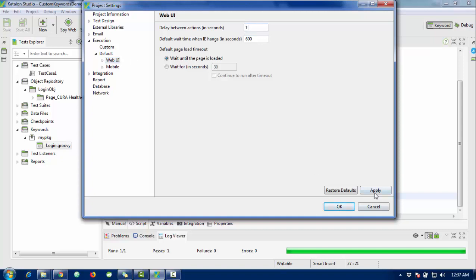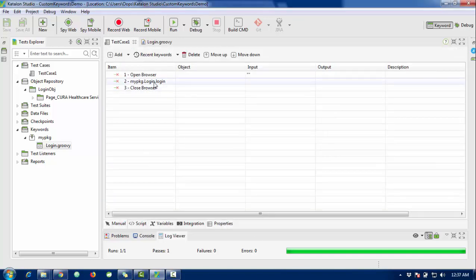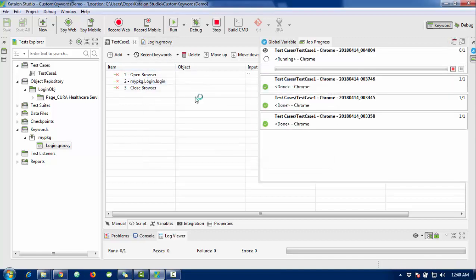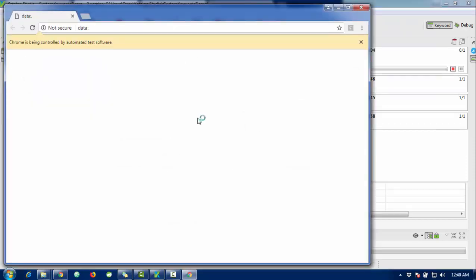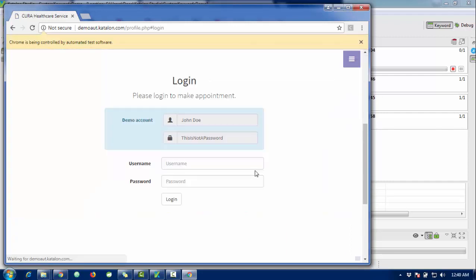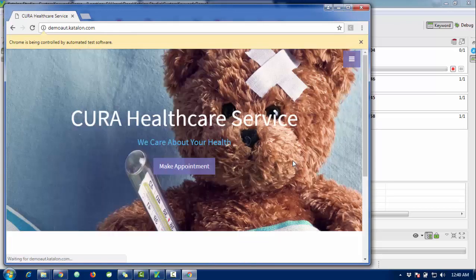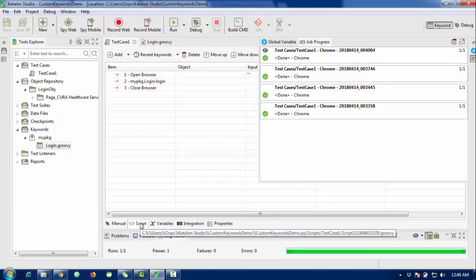Now we're going to test whether that keyword is working or not. The browser is launched, the page is loading, and it clicks 'Make Appointment', enters the username, enters the password, and clicks Login.